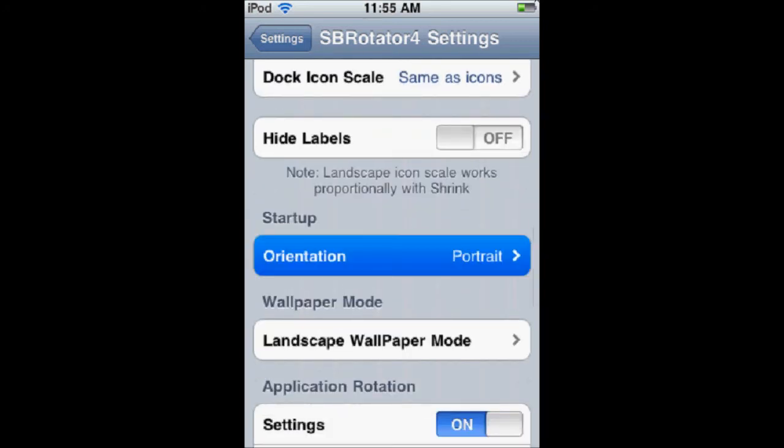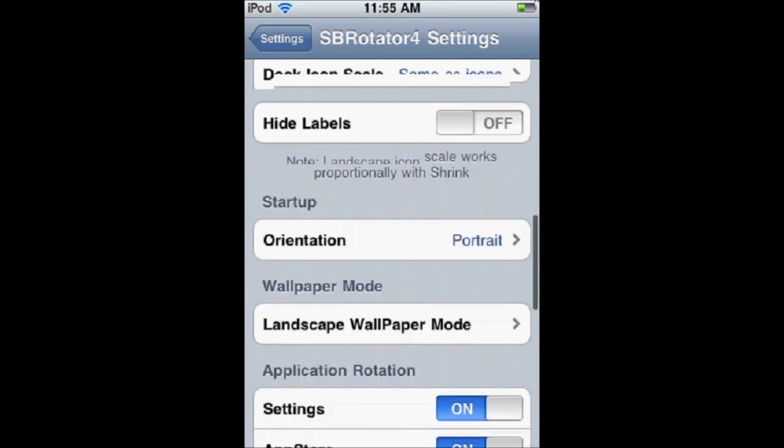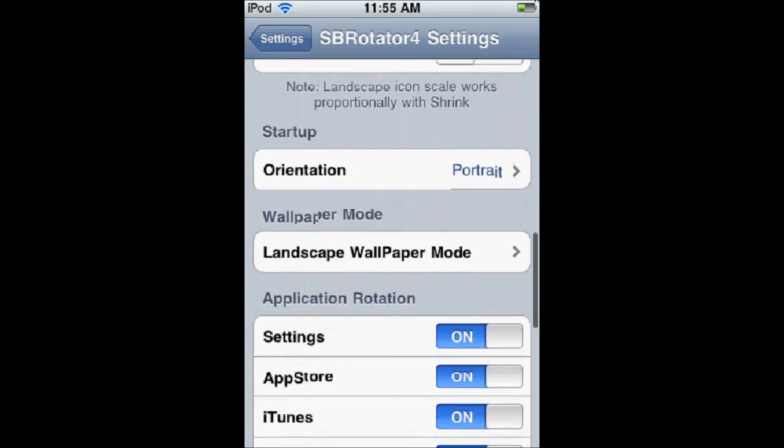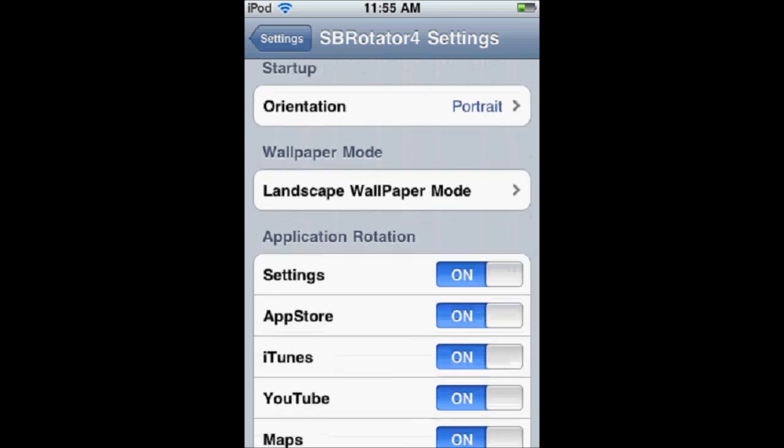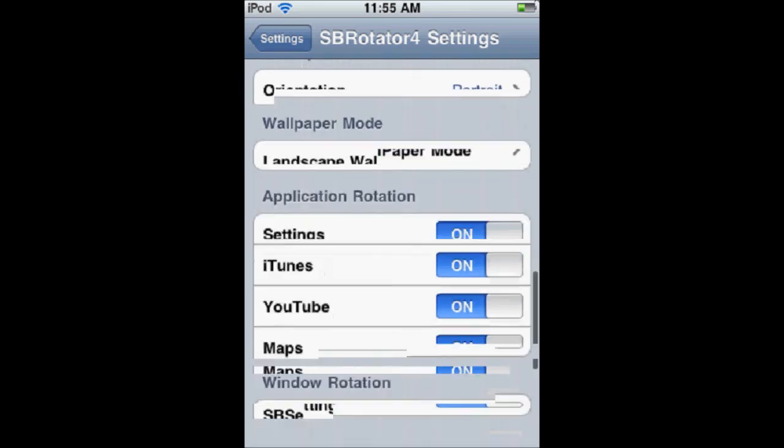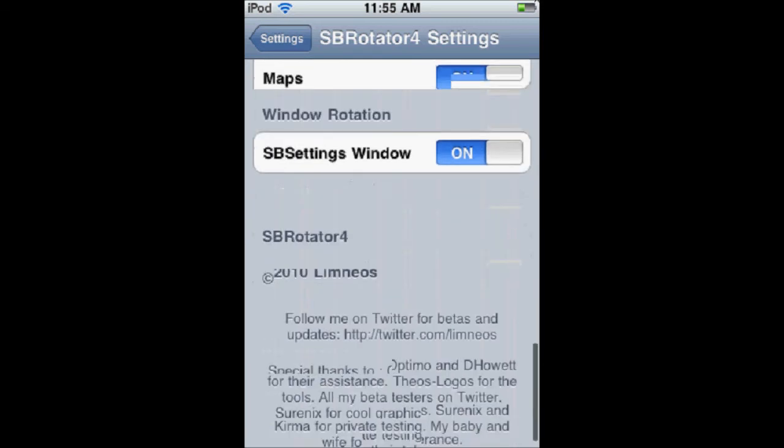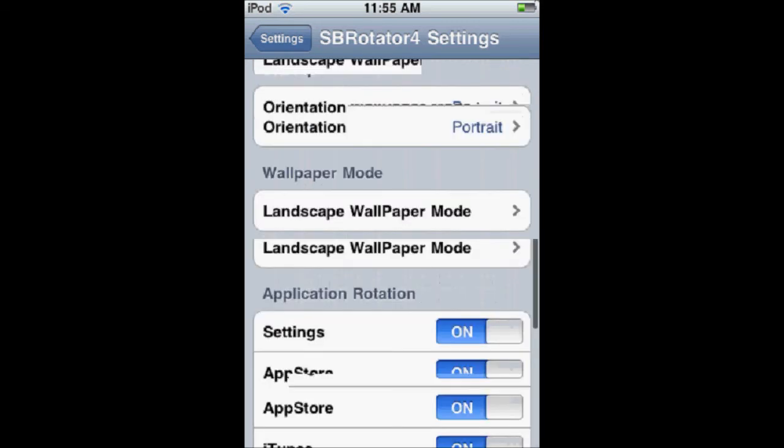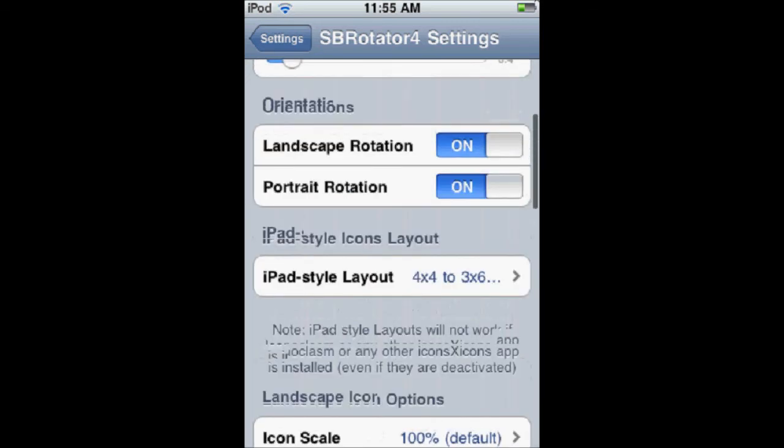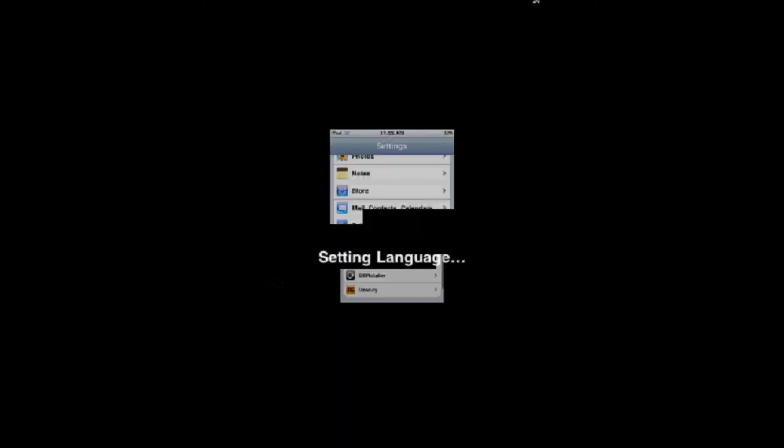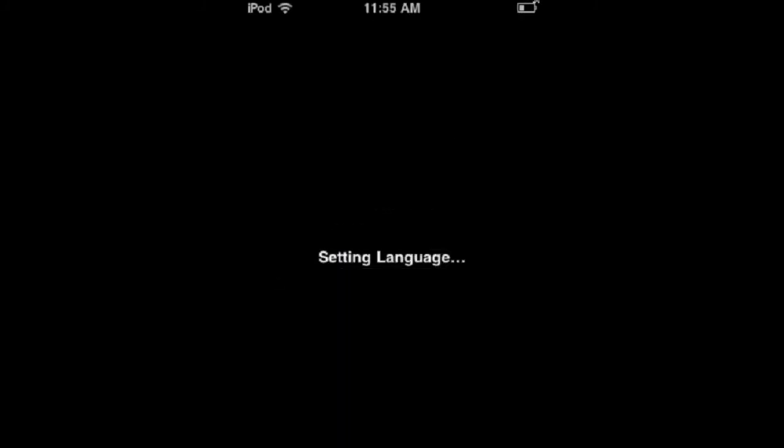And this is the startup, your default orientation. You can change it however you want. And application rotation just has a couple other settings down here. So, let's see what this looks like. Now it's going to respring any changes you made.